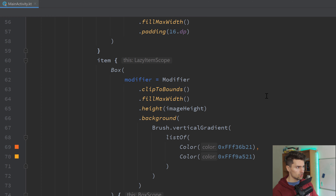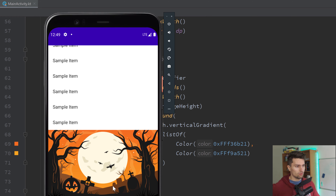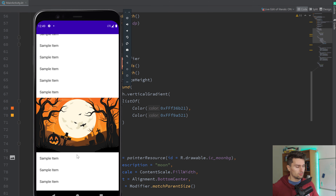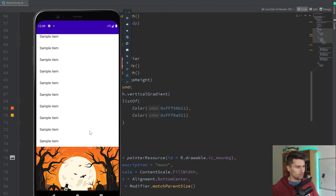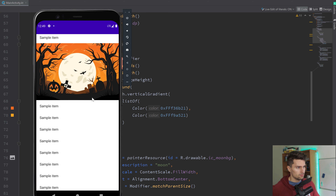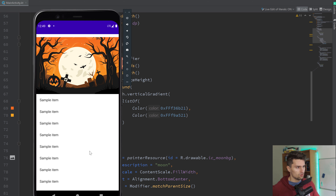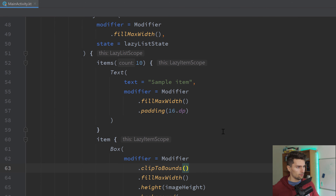If we now launch our app, we haven't implemented any parallax scrolling yet — that comes next. But we should already be able to see how our images display and how it fits in the list. We can scroll, but as you can see there is no parallax scroll effect yet — that is what we will do now.